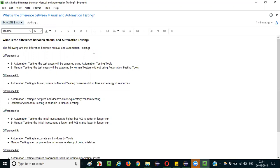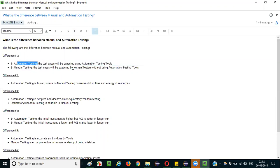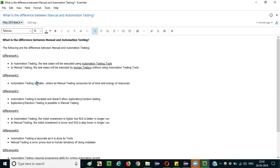The first difference is that in automation testing, the test cases will be executed using automation testing tools. Whereas in manual testing, the test cases will be executed by human testers without using any automation testing tools. That is the first difference: with automation testing tools versus without automation testing tools.